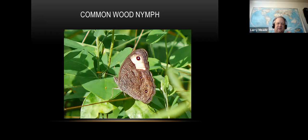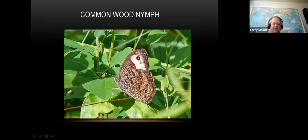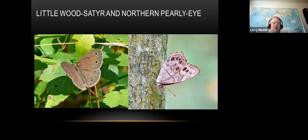I just saw my first common wood nymph on Friday. These are generally on the edge of woods or in meadows. They're pretty easy to tell - they've got this big tan spot on the wing. They like to cling to the side of trees. This is a medium-sized butterfly.